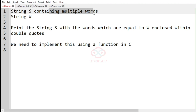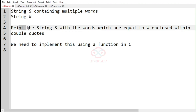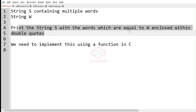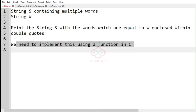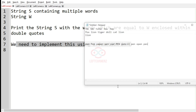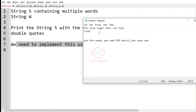So string `yes` will be containing multiple words, and then we have to accept the string `w` and print the string `yes` with the words which are equal to `w` enclosed within double quotes. After that we need to implement this using a function in C. This is our test case.